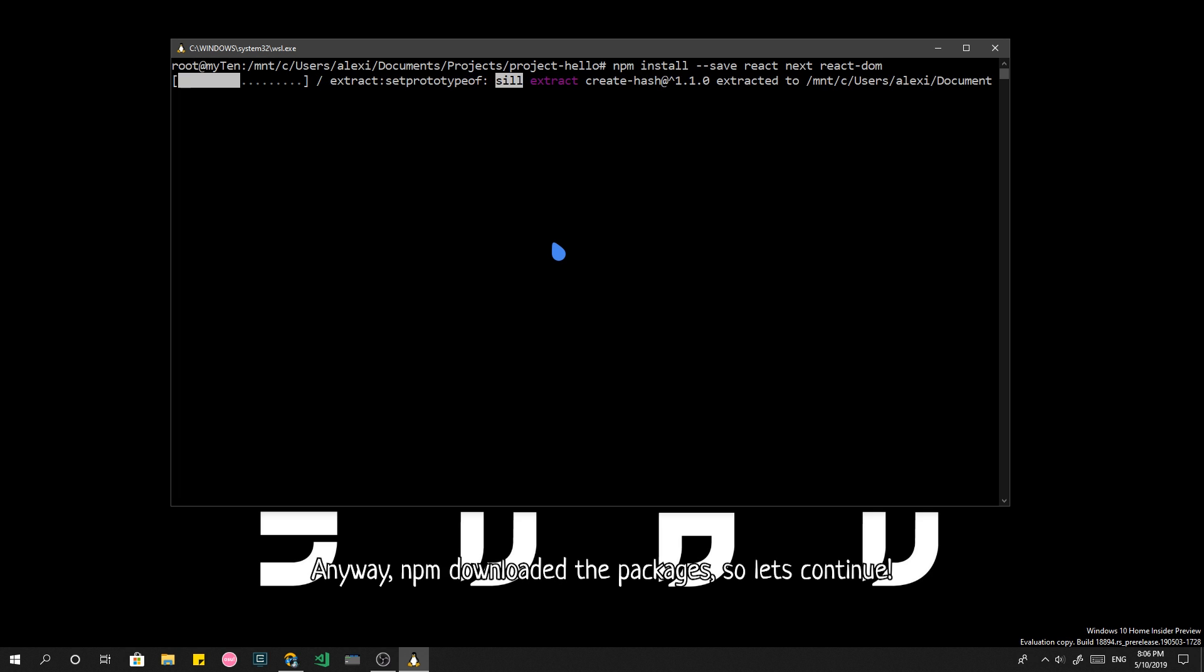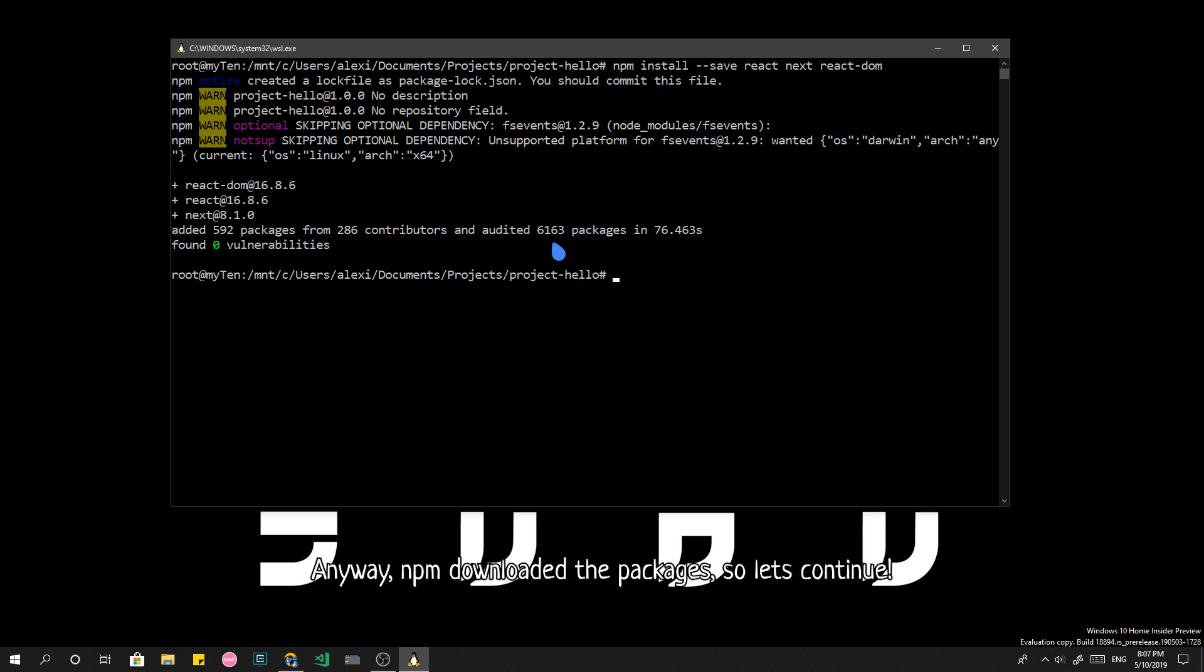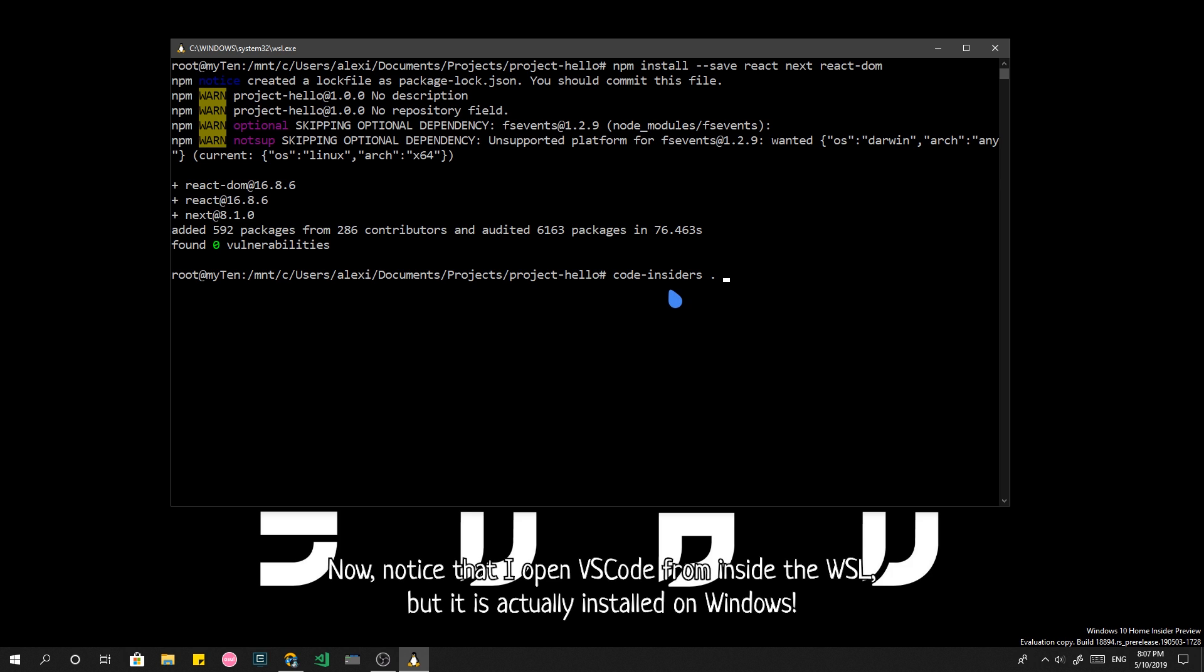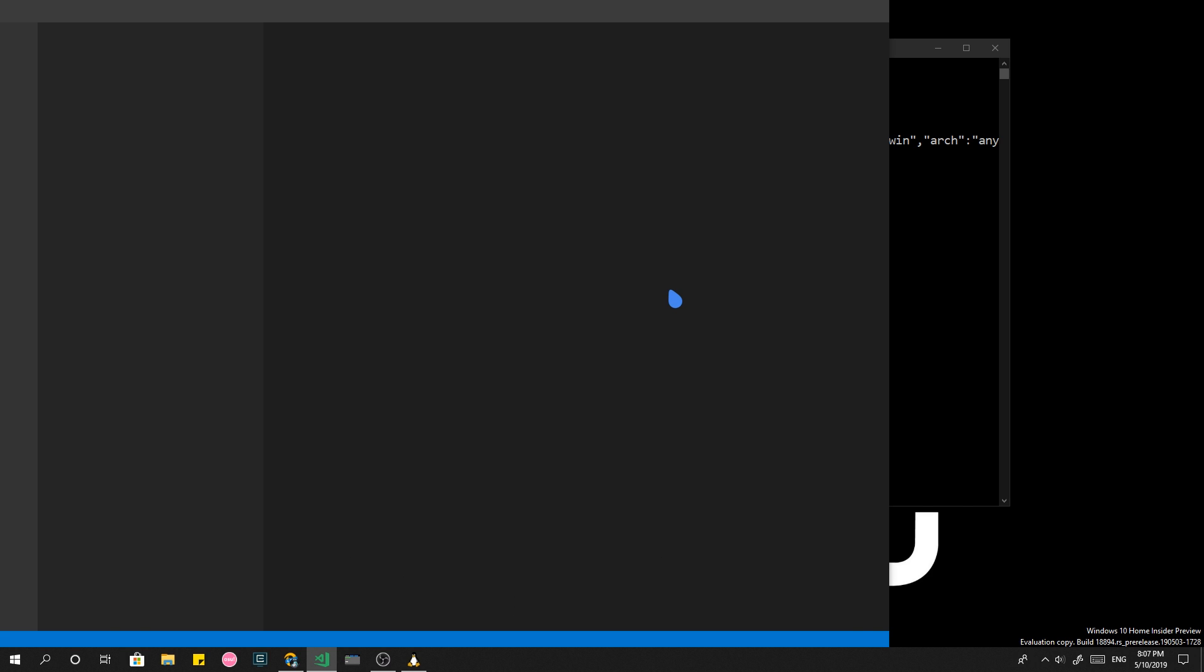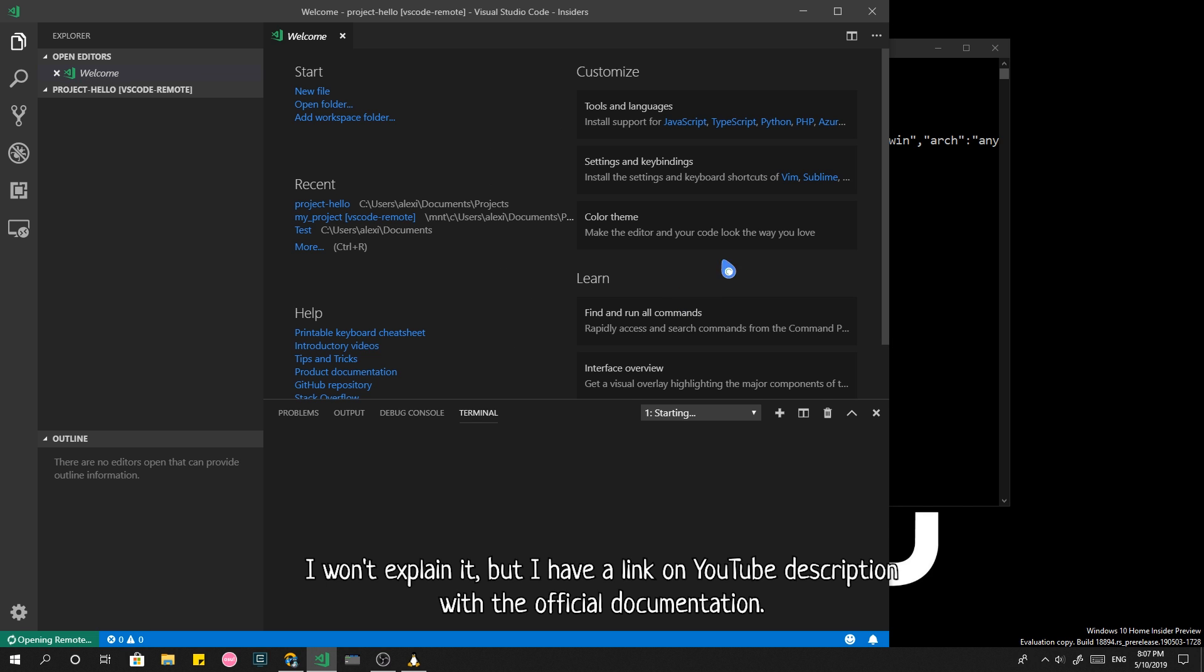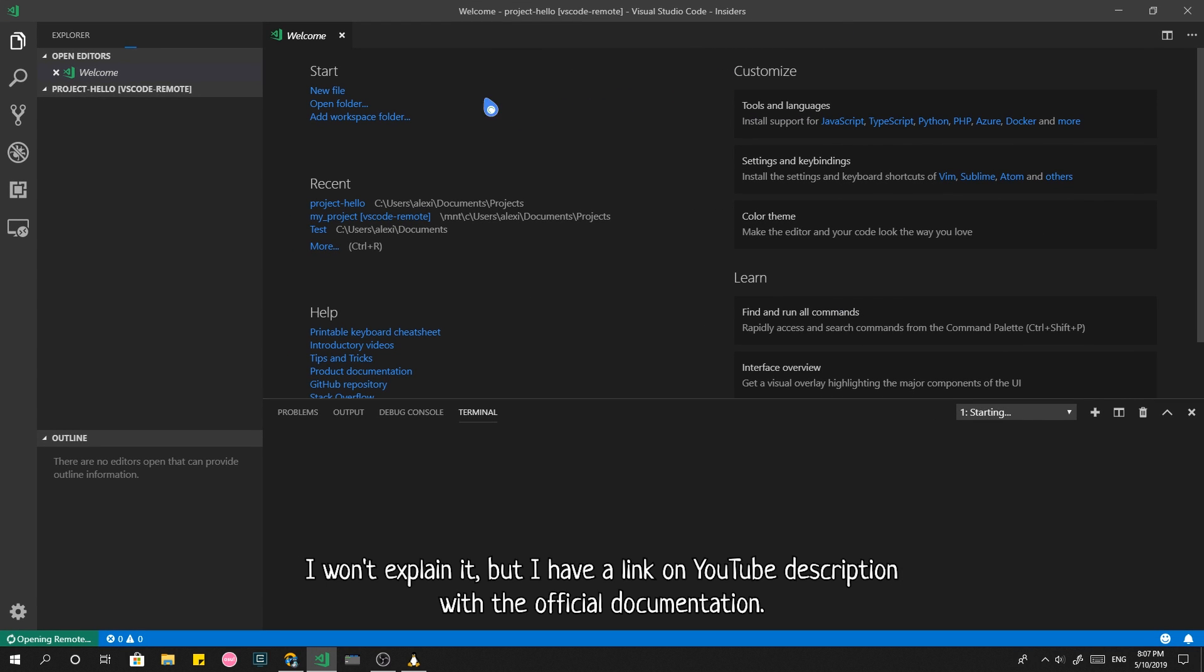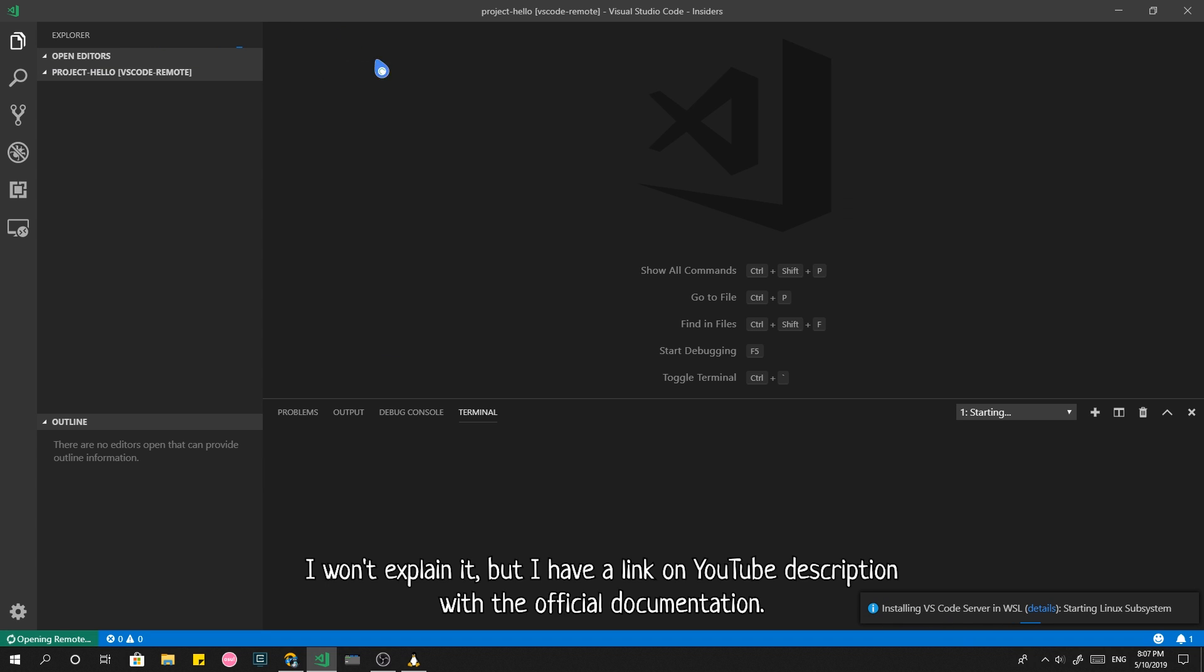Anyway, NPM downloaded the packages, so let's continue. Now notice that I opened Visual Studio Code from inside the WSL, but it is actually installed on Windows. That's a new and pretty neat feature of Visual Studio Code, currently available on Insiders release. I won't explain it, but I have a link on YouTube description with the official documentation.